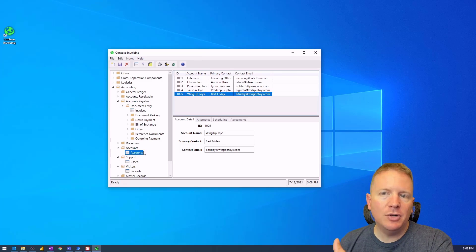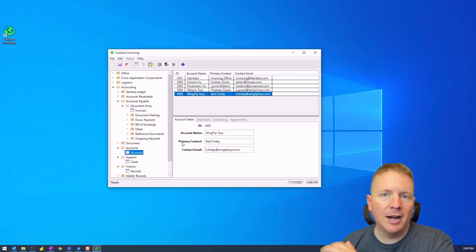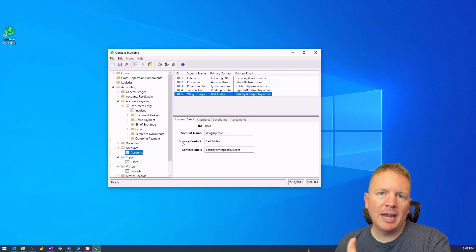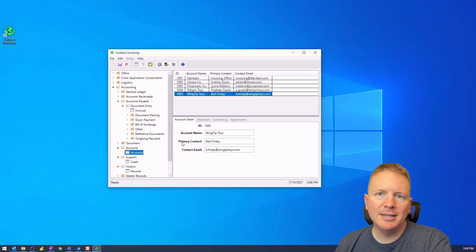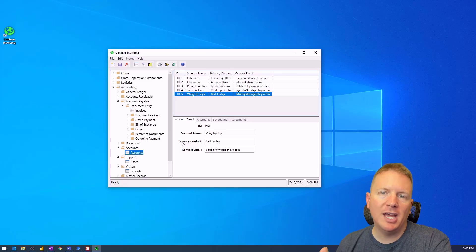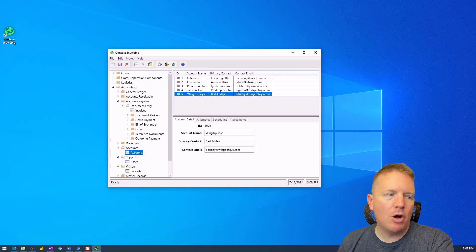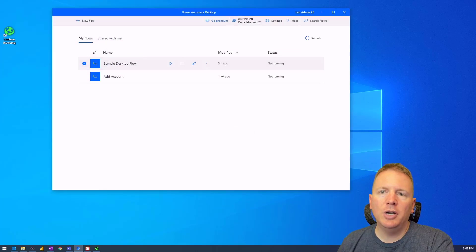We want to automate the process of entering a new account within our Contoso invoicing system. Theoretically, accounts, invoices, and support cases are all entered manually inside this application. It's a legacy application with no API — something a fake Contoso company has been using for decades — and Power Automate Desktop is where we turn to automate it.